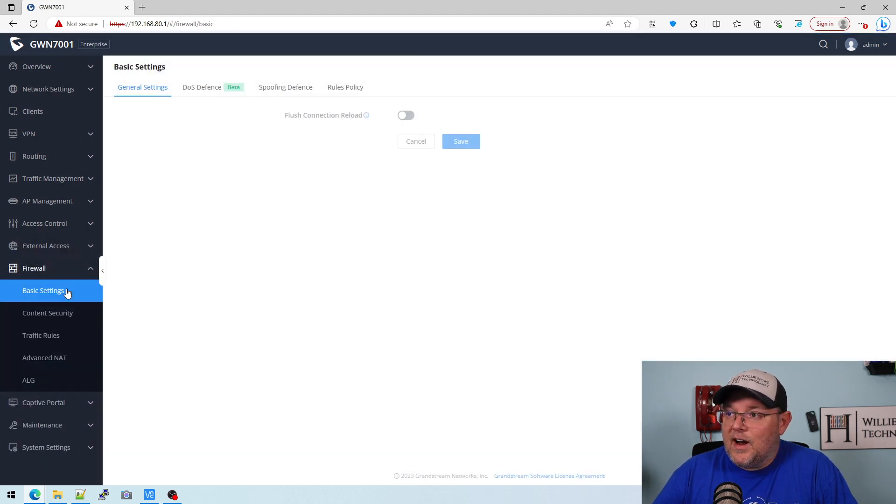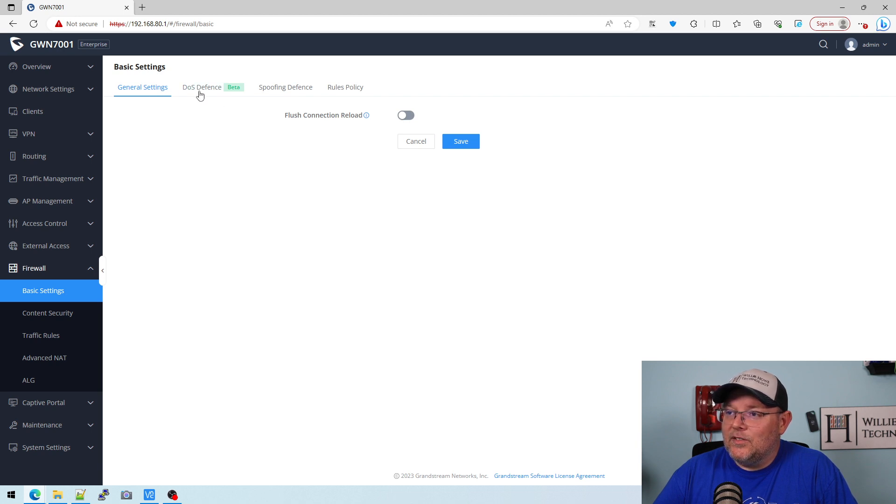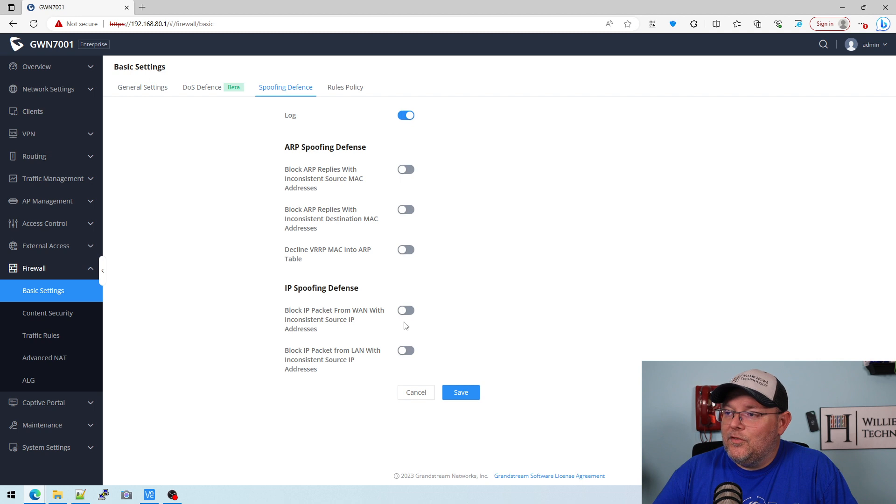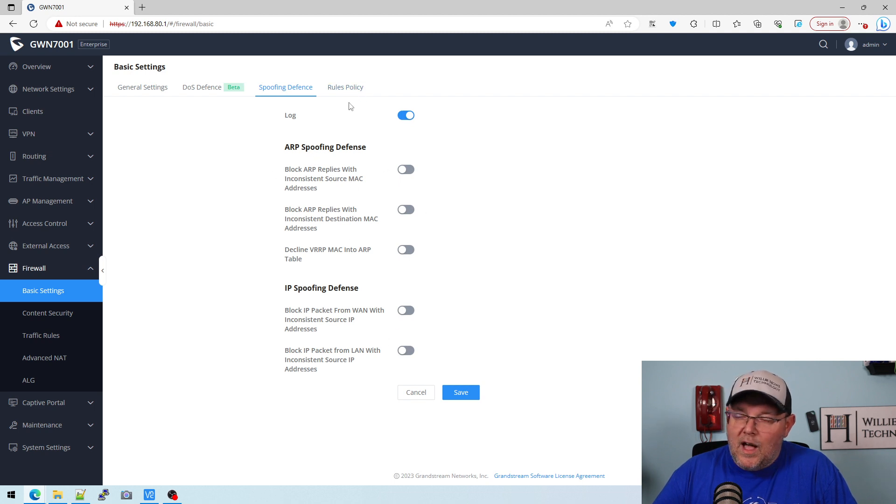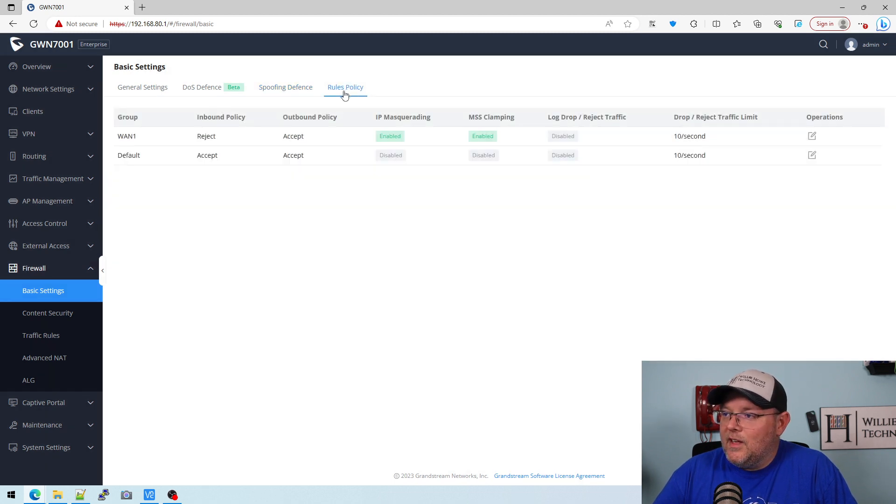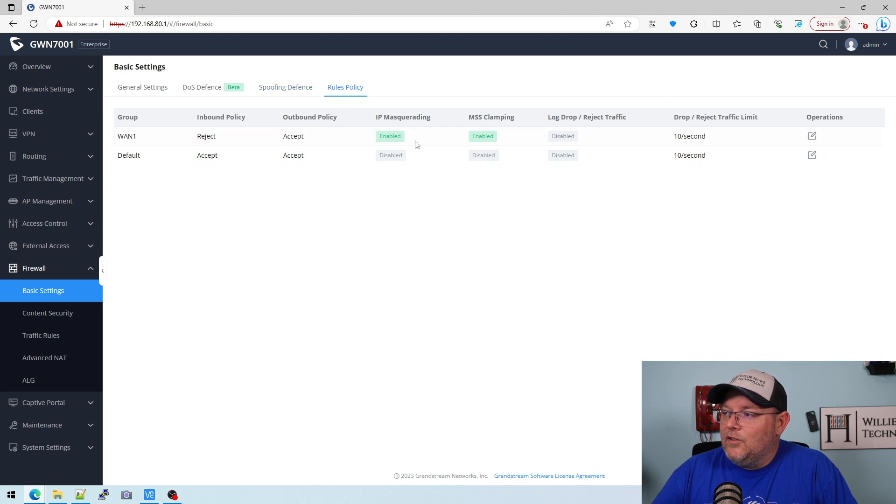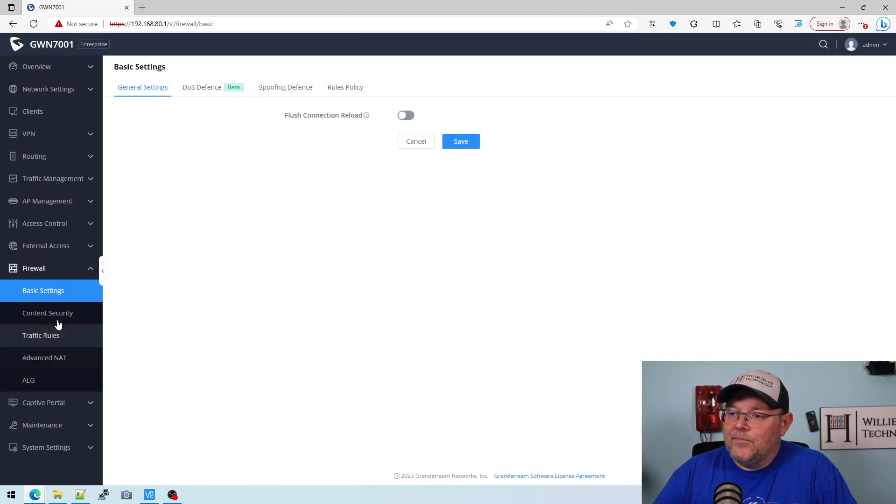Now under firewall, you've got some basic settings. It's got denial-of-service defense, spoofing defense, so you can block ARP spoofing. And then you've got your rules here.